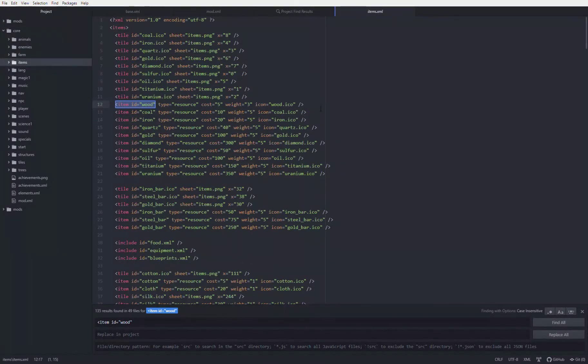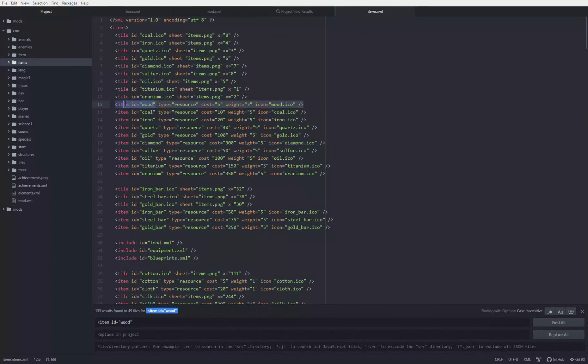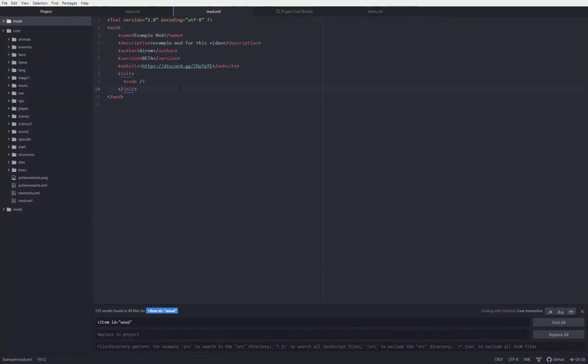That about wraps up the video. In the description, you can find the Atom download and the UAMT Discord invite link. Thank you for watching. I hope this tutorial helped you get a basic grasp on how to use Atom to mod Overgrowth.